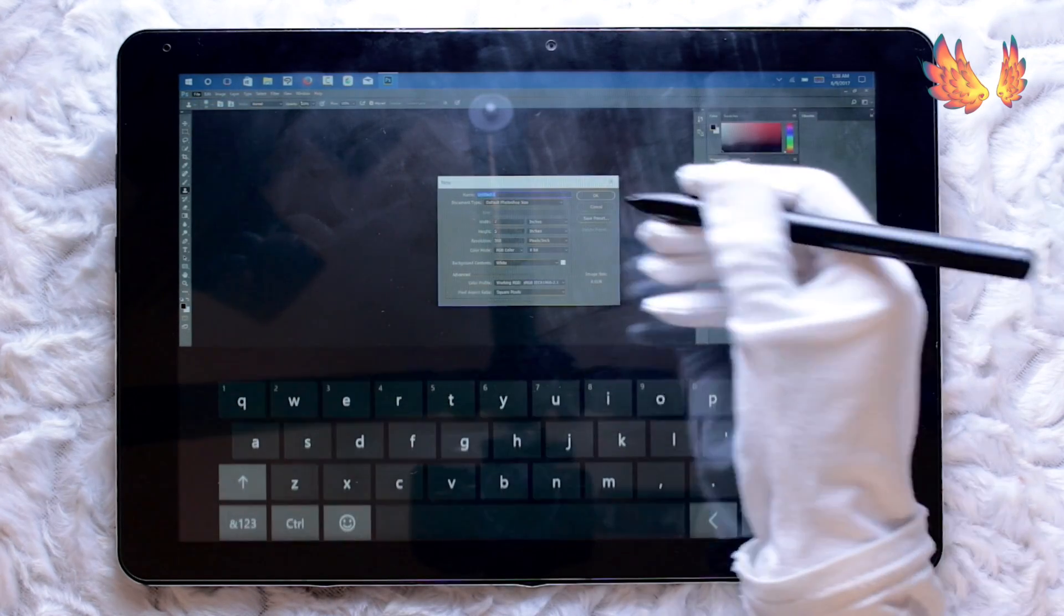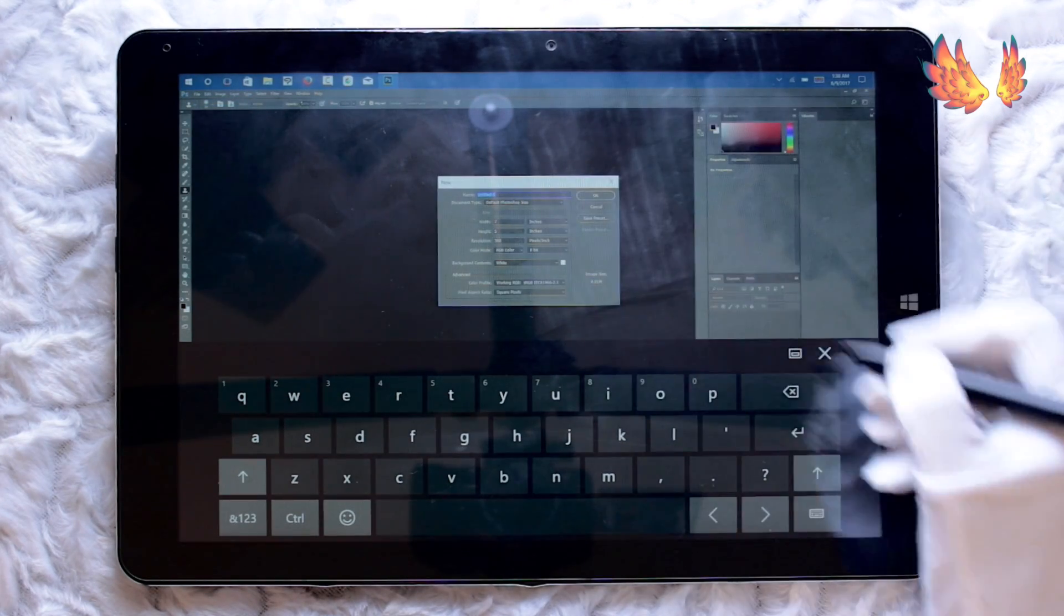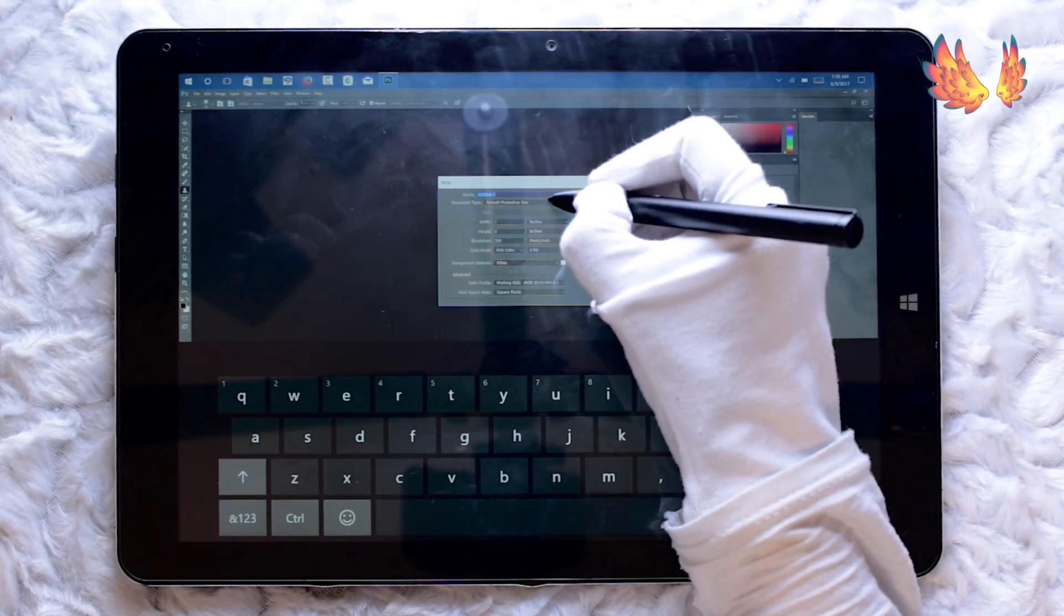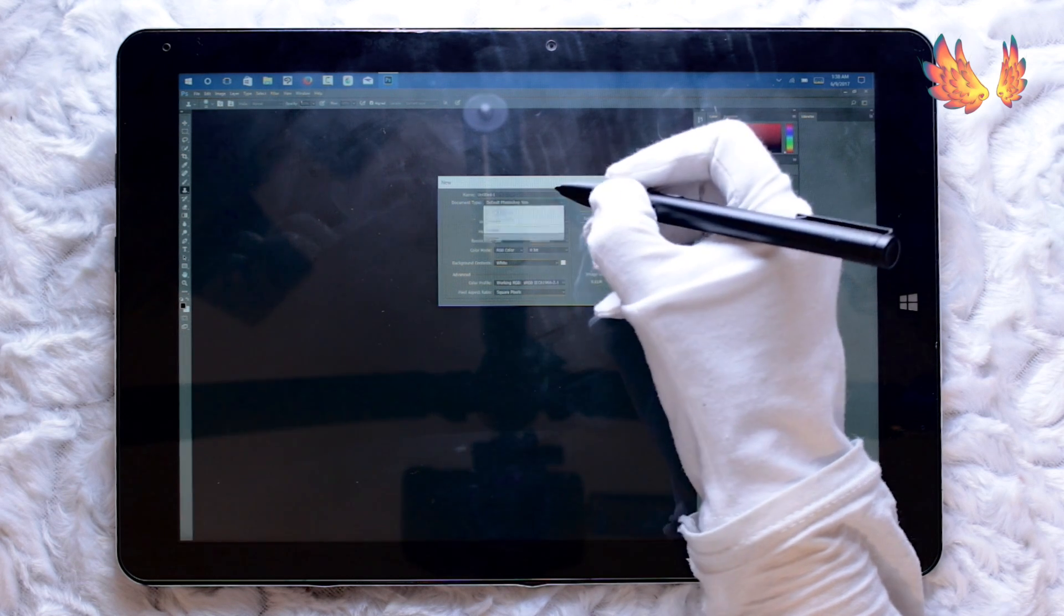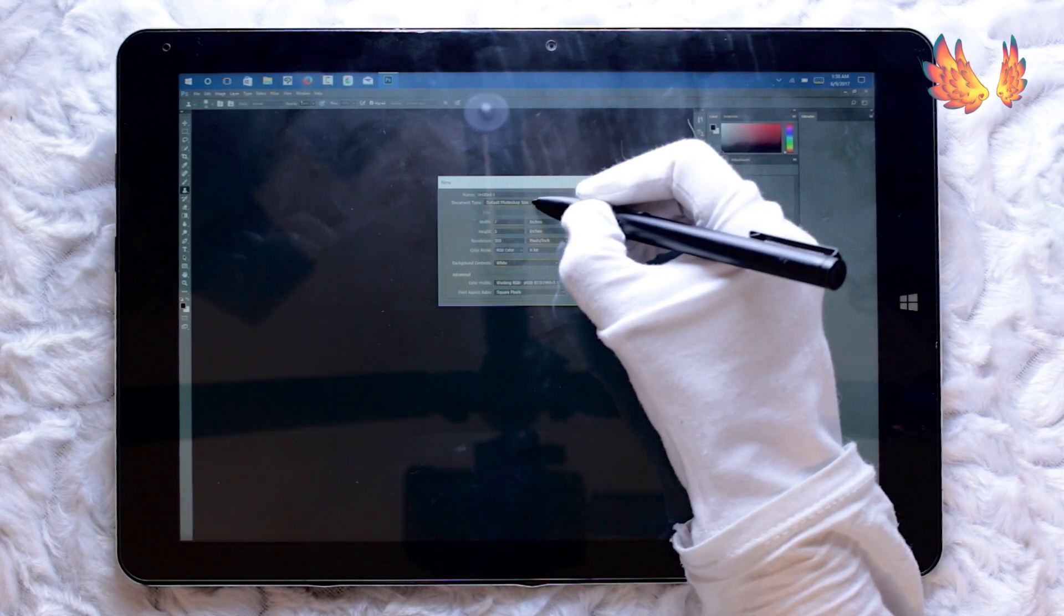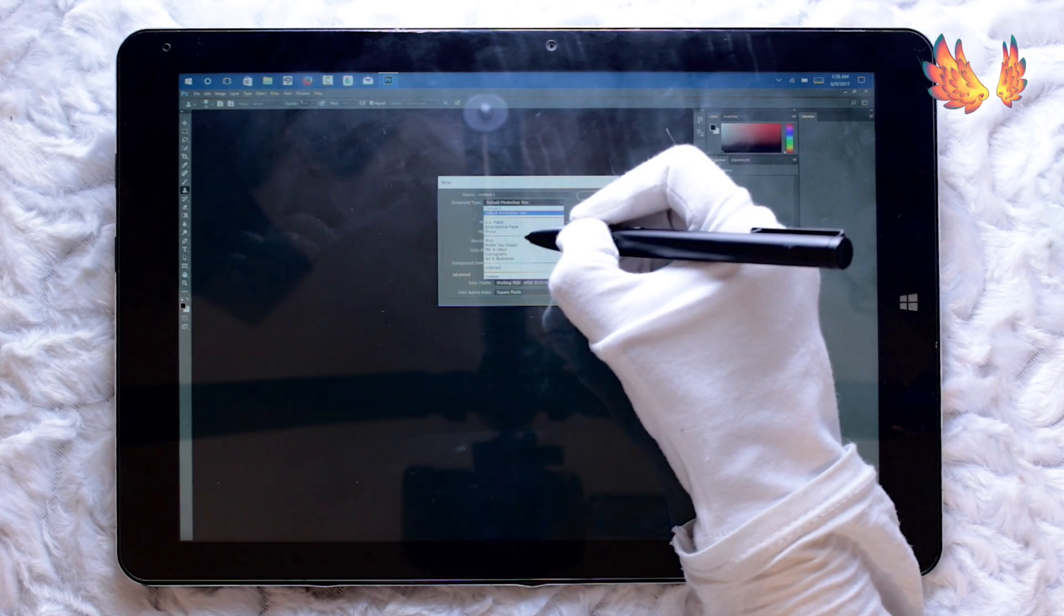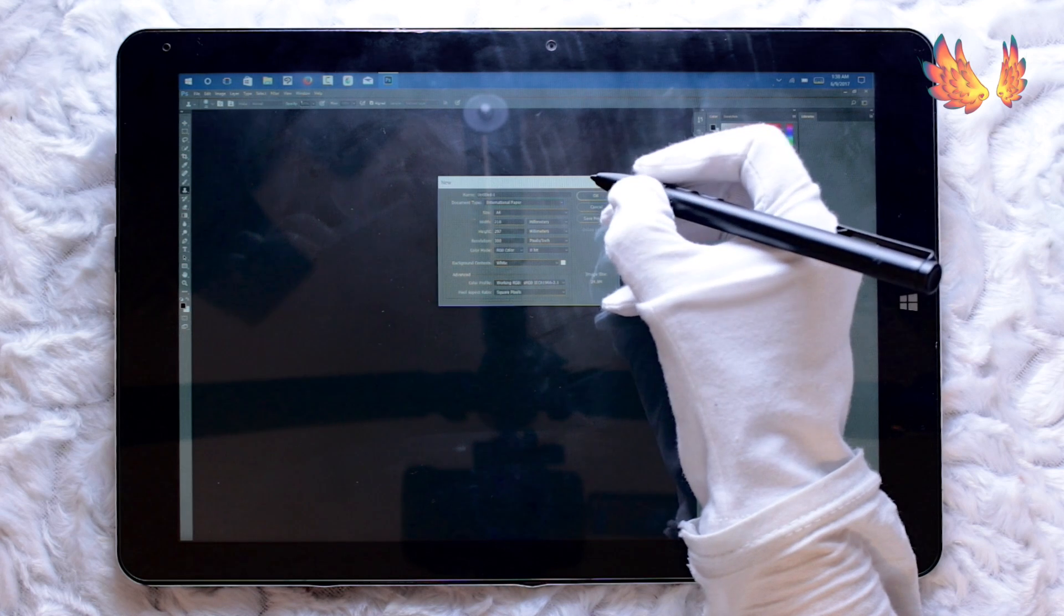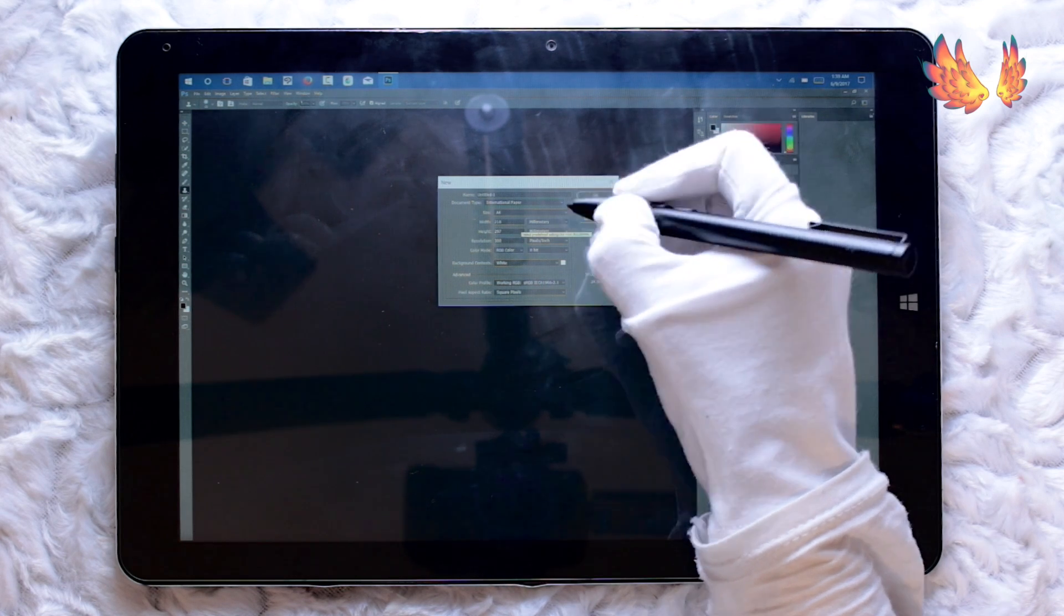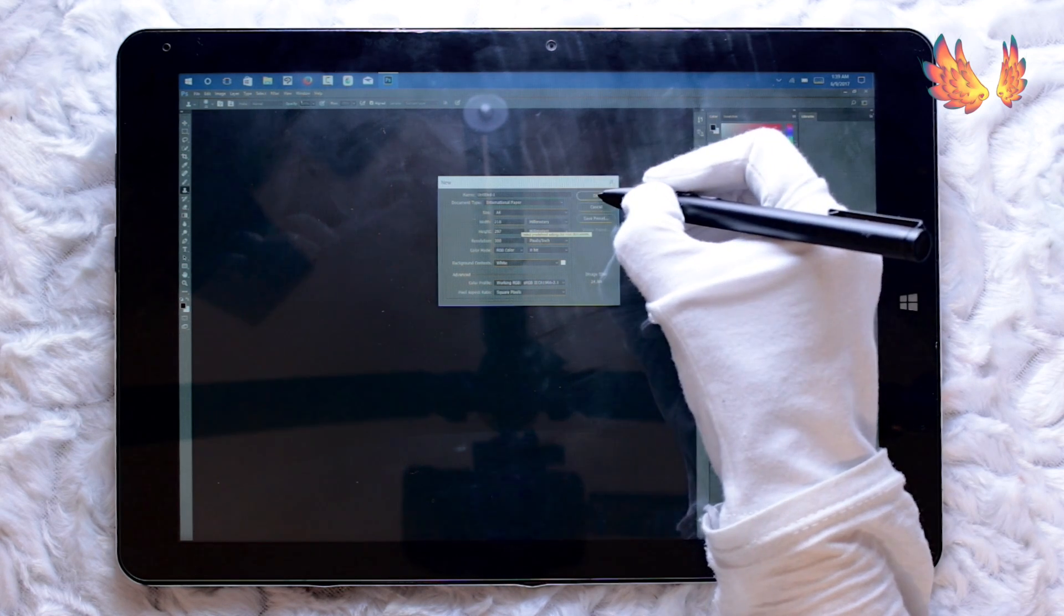Having said all that, I'm putting this video out to you all just so that you know the problems I came across and understand the situation with Photoshop on Chuwi Hi 12.